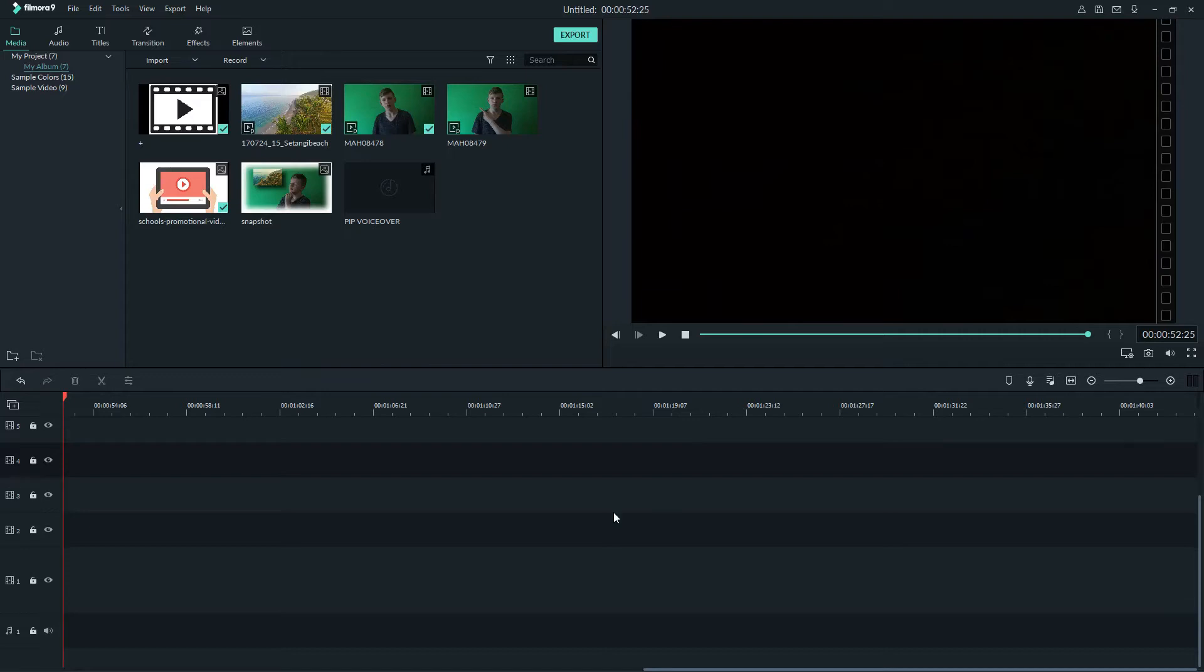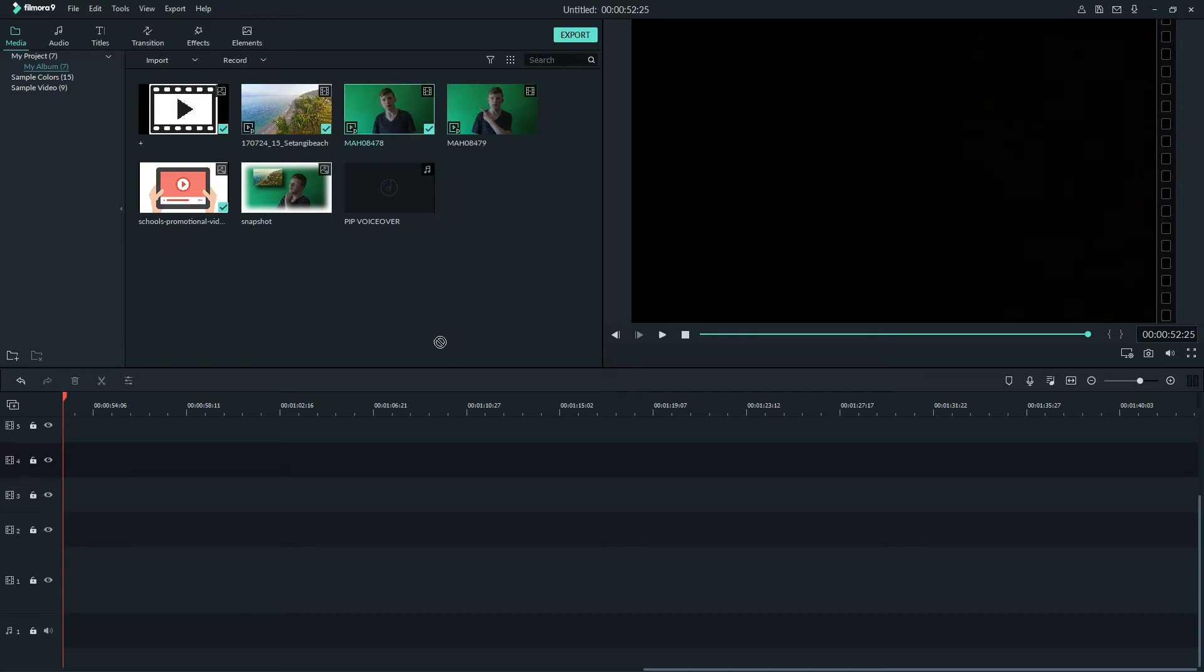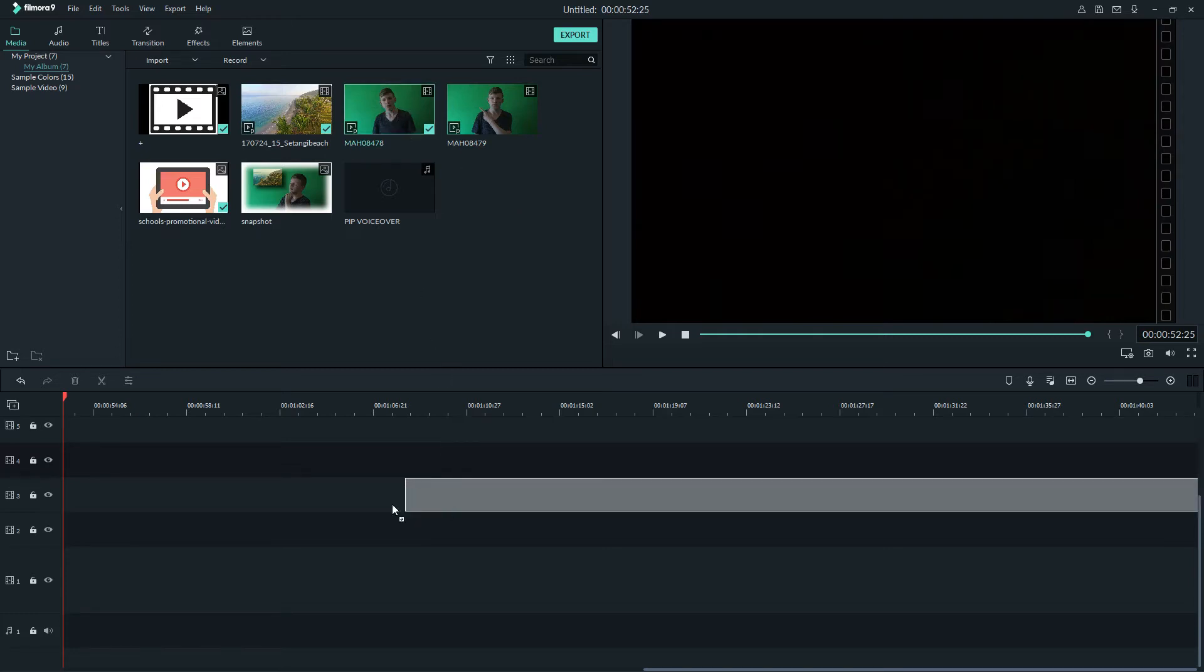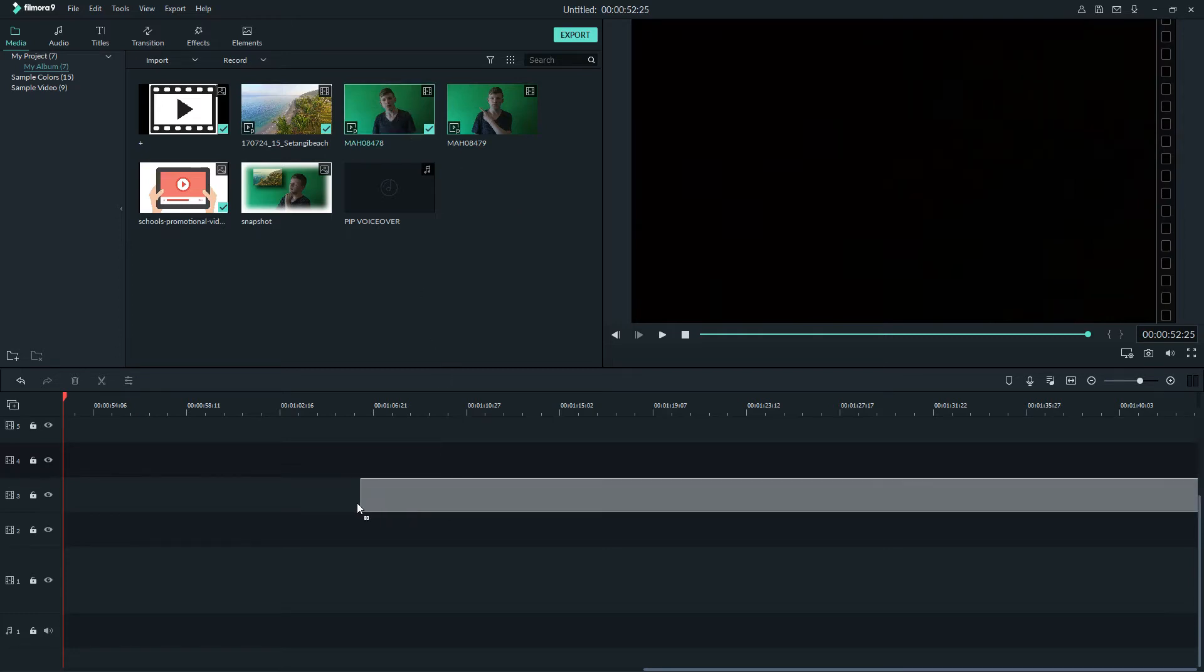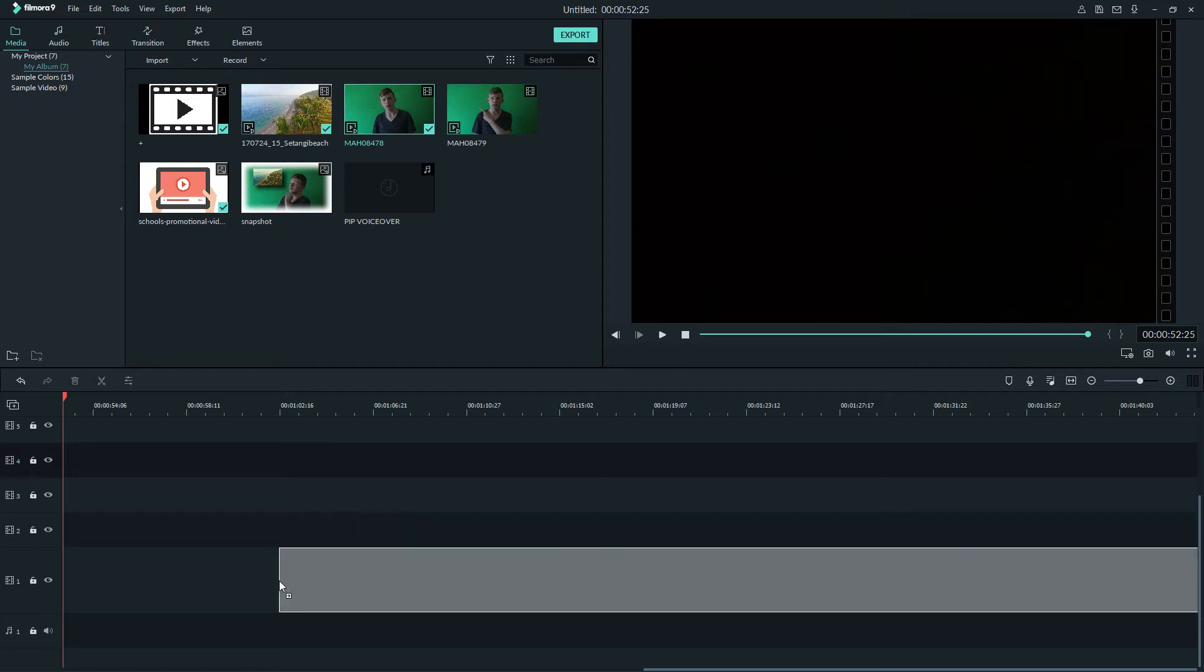Alright, so step one is to import your files into the editor and drag them onto the timeline. The first video you want to place is the one of you talking onto the main track.